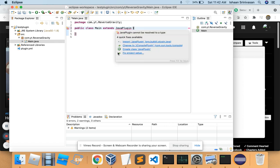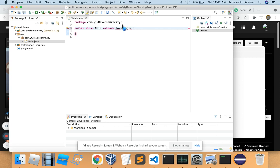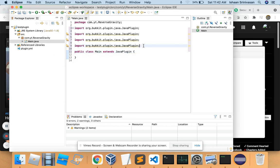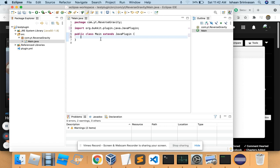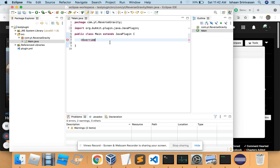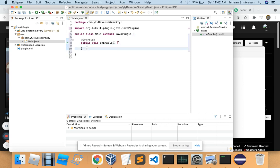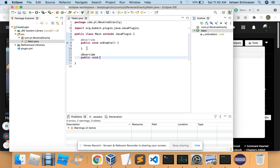It looks like Eclipse may have crashed. Okay, it crashed. But continuing on — you're going to add an @Override annotation and then a public void onEnable method, and also an @Override with a public void onDisable method.